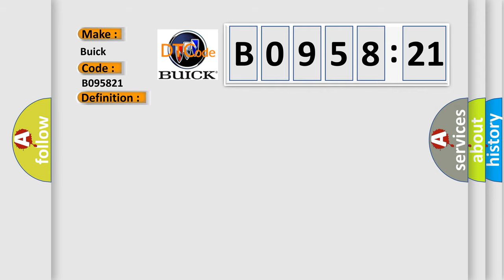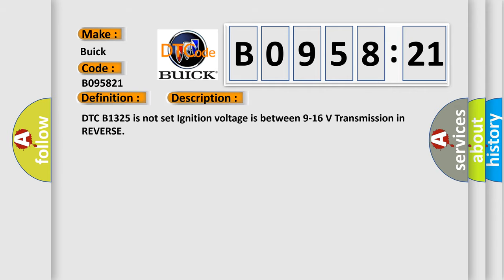And now this is a short description of this DTC code. DTC B1325 is not set, ignition voltage is between 9 to 16 volts, transmission in reverse. This diagnostic error occurs most often in these cases.